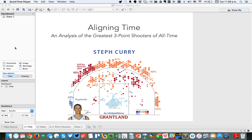In this week's Tableau Tip Tuesday, I'm going to show you how to align different dimensions based on a time dimension. I'll explain more what that means in a second. The story behind this is to do a quick analysis of who the best three-point shooters of all time are in the NBA.